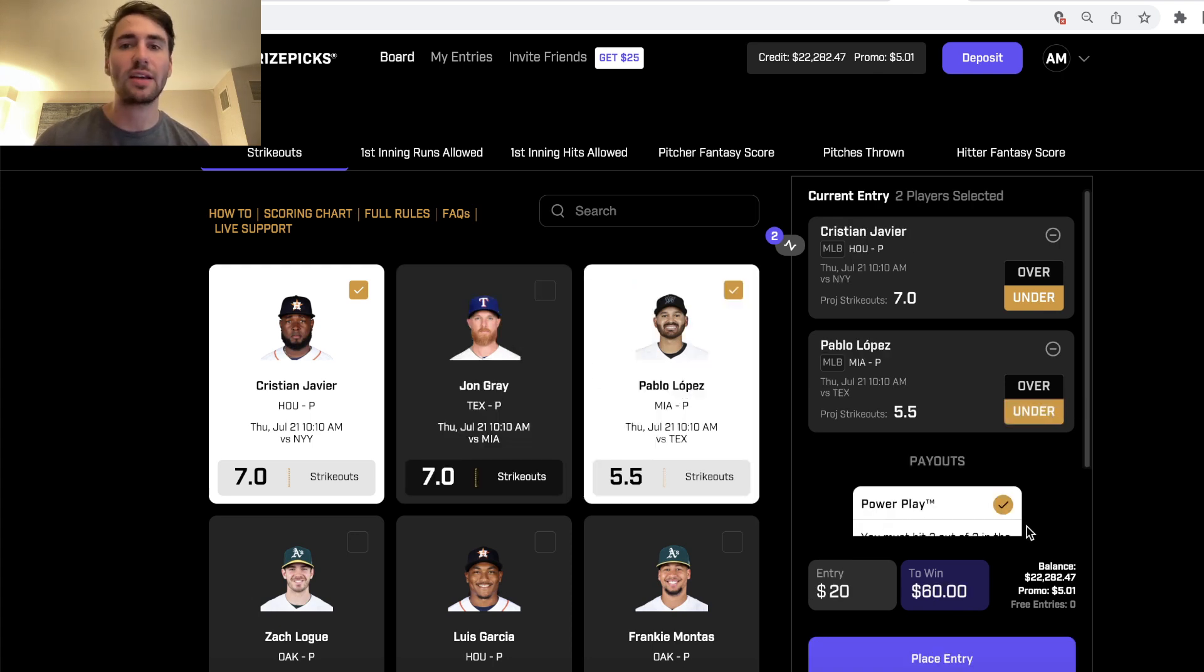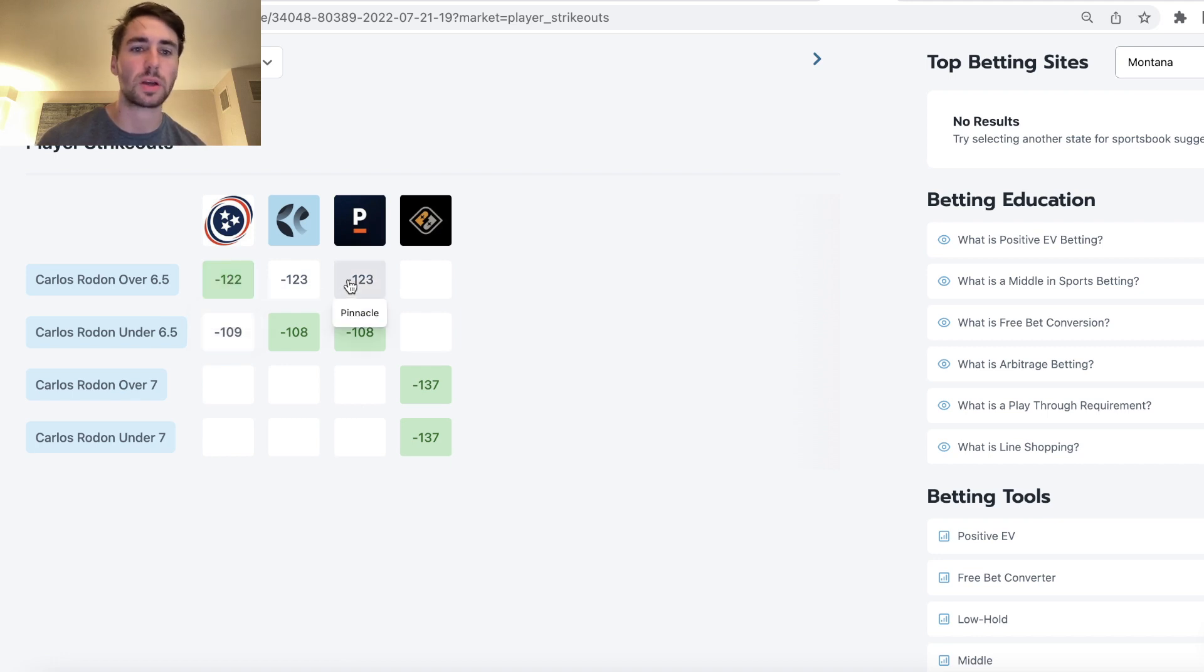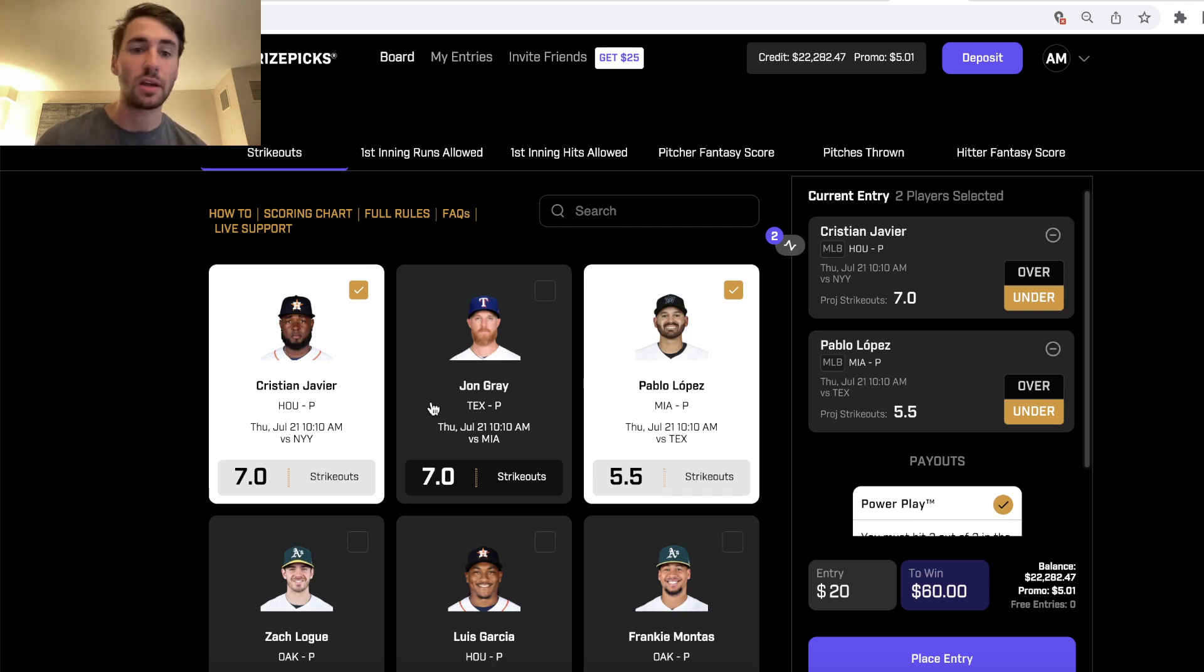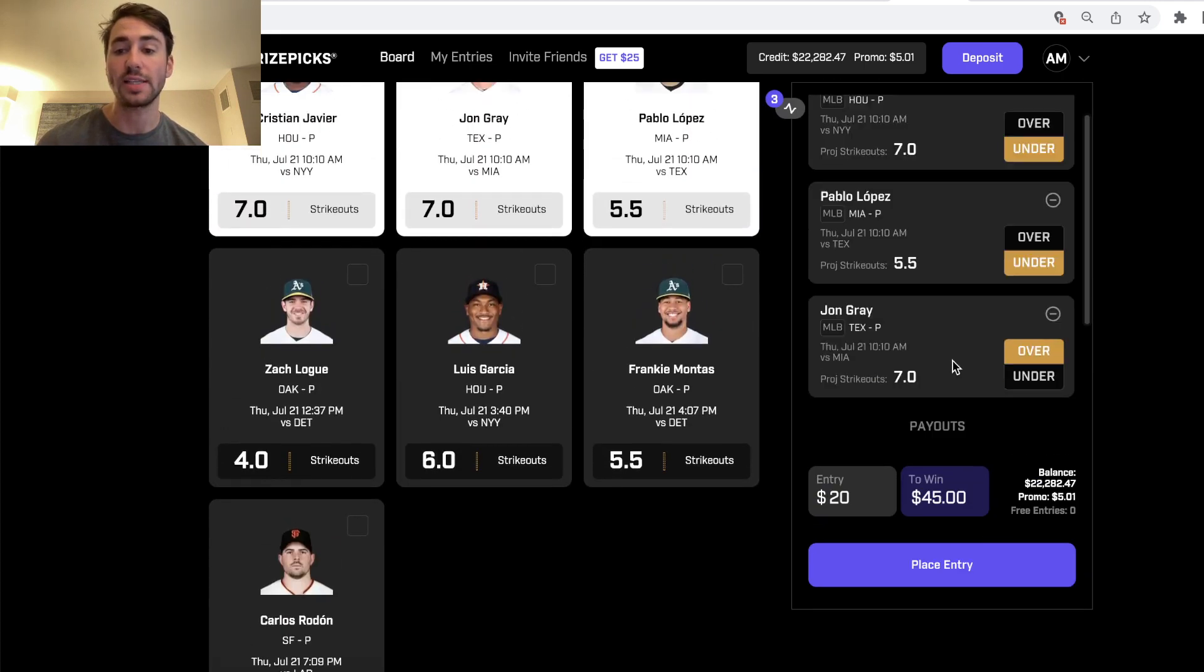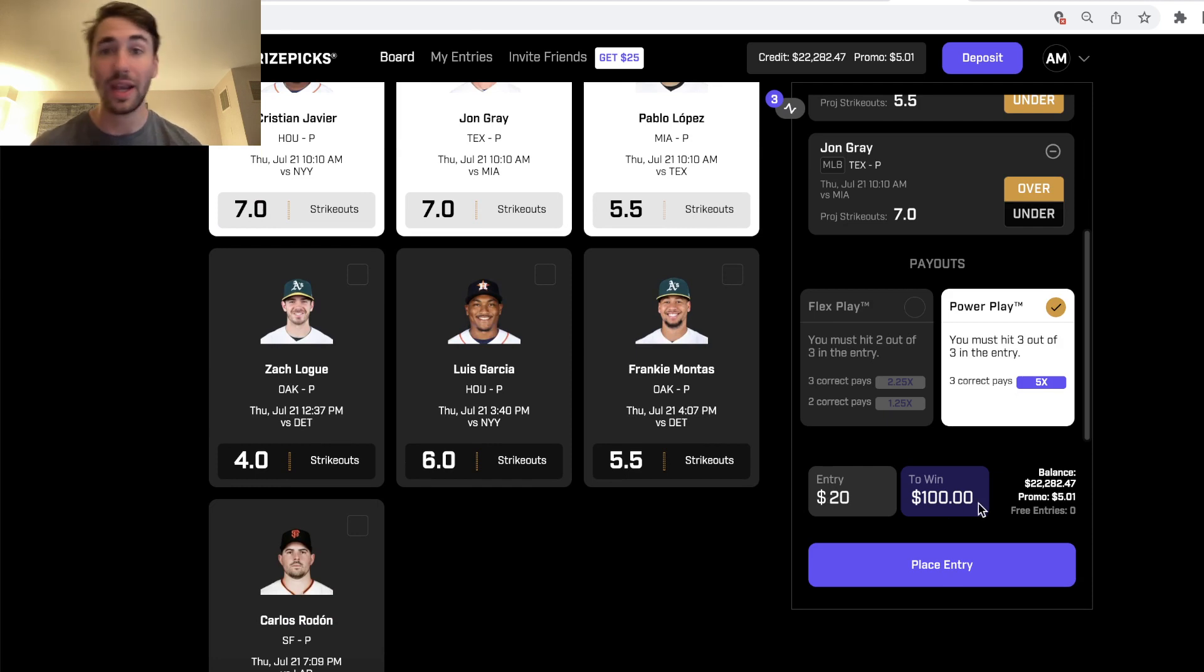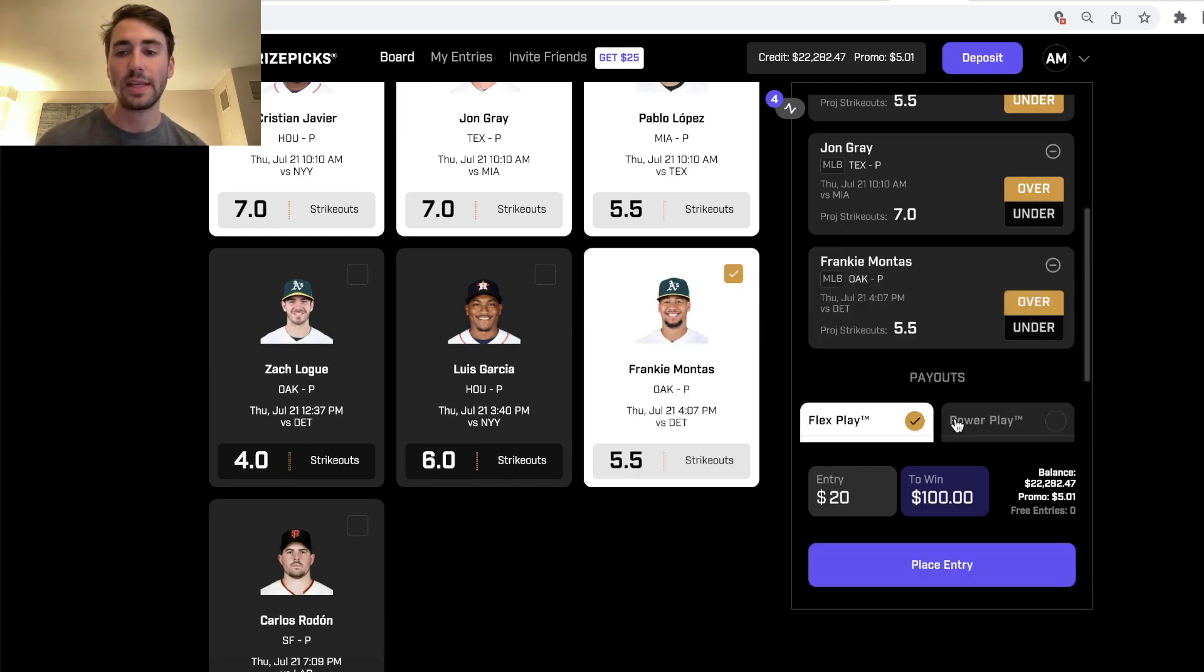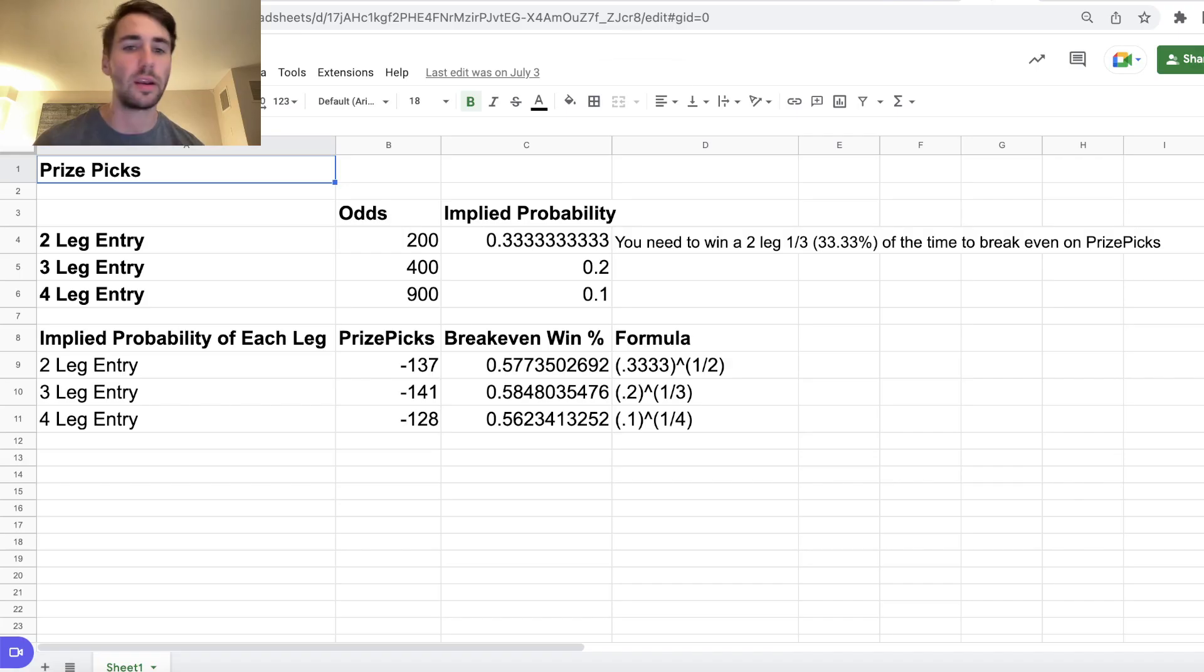Now this is completely different than sportsbooks, because sportsbooks change odds depending on if you select the over or the under. On PrizePix, that's not the case. It's fixed payouts: two picks plus 200 odds, three picks is plus 400 odds if you're going with a power play, 20 to win 80 in profit, and then four is just plus 900 odds, 20 to win 180 in profit.